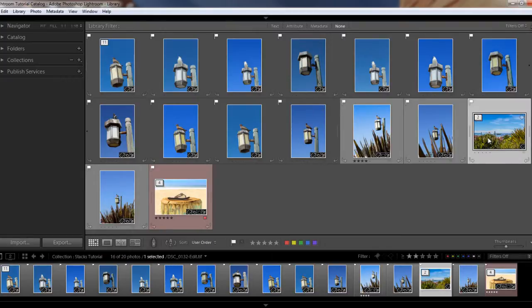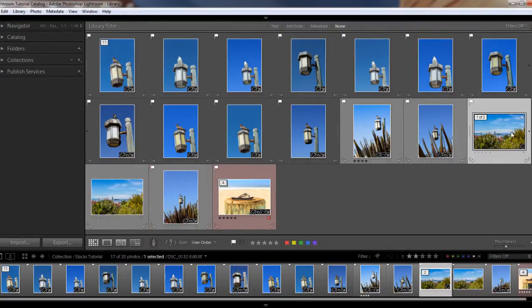There are a couple of other things I wanted to let you know about. Lightroom automatically creates a stack when you bring an image into Photoshop for further editing and then back into Lightroom. So both your original RAW or JPEG image and the new Photoshop file will be stacked together. You can see I have two files — the top one would be the Photoshop file, and this is my original RAW file.